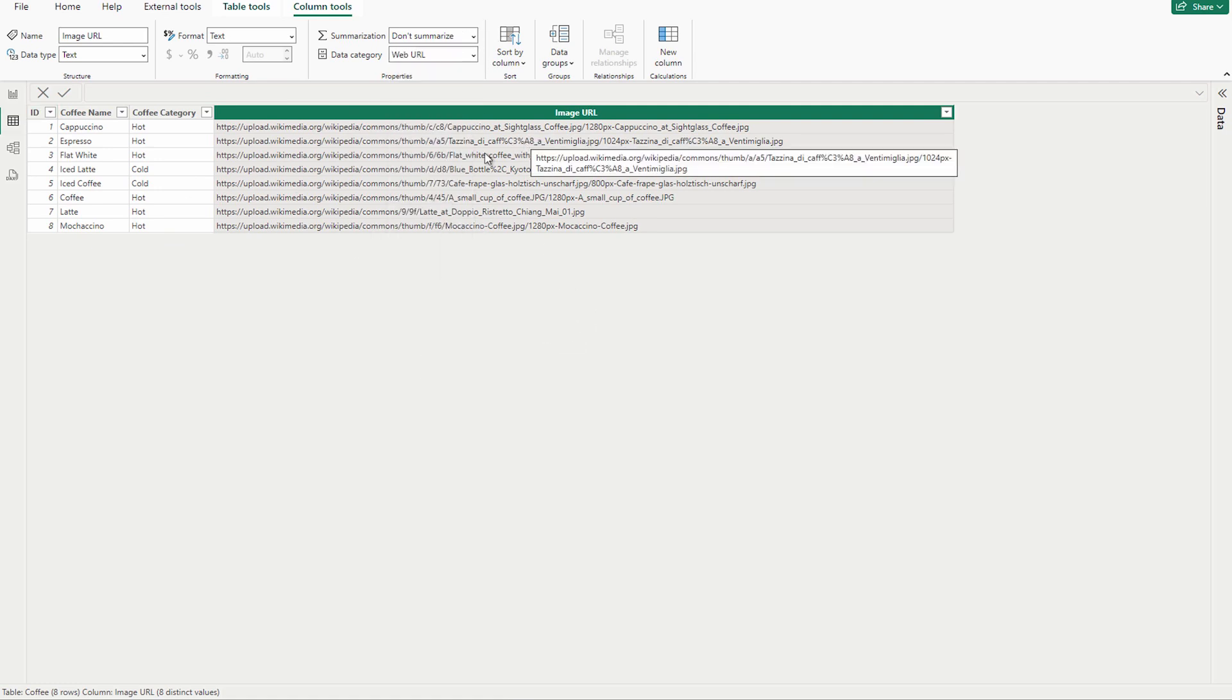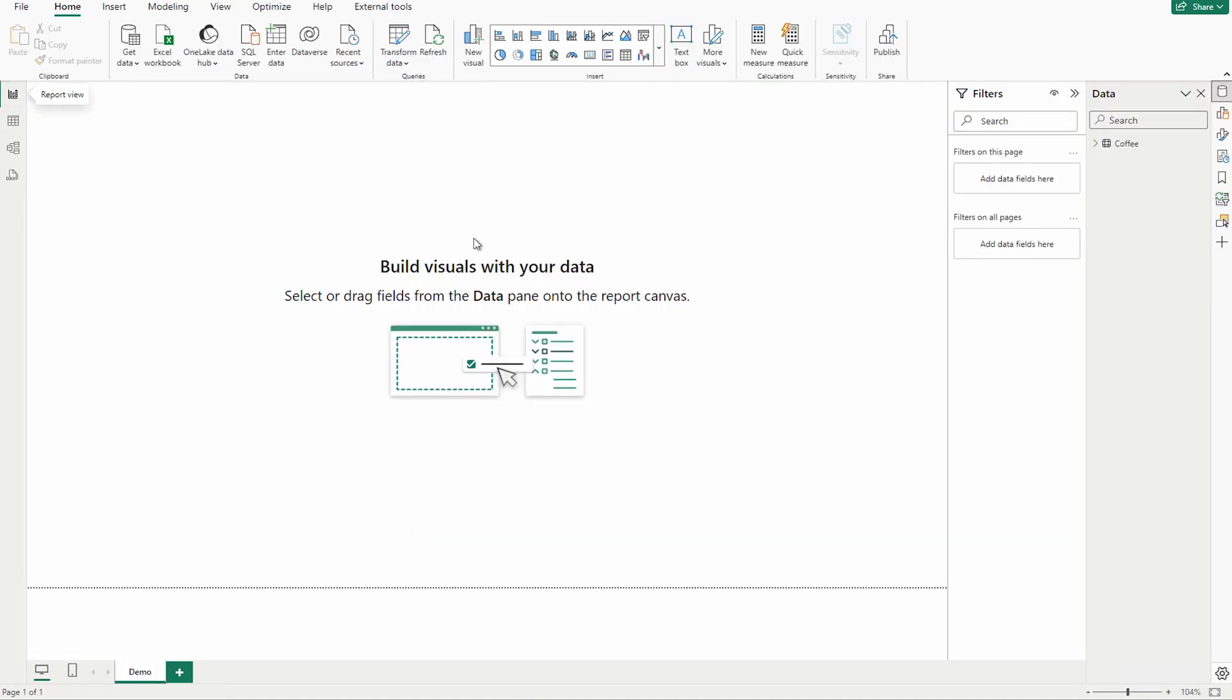Now when you're going to come on your Power BI desktop app over here, in the design preview you would find this button. You can see the visual gallery.